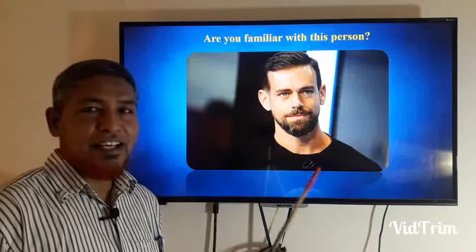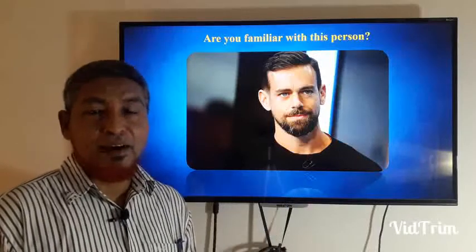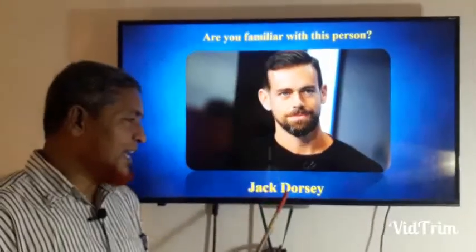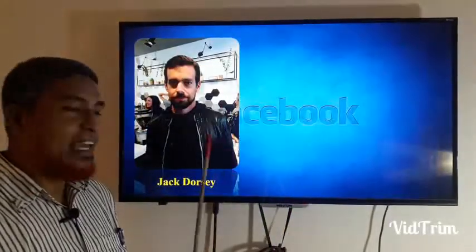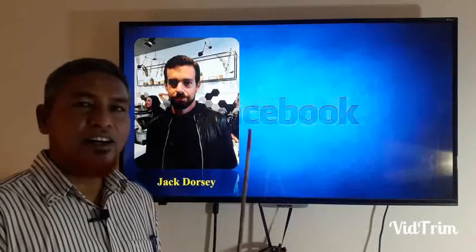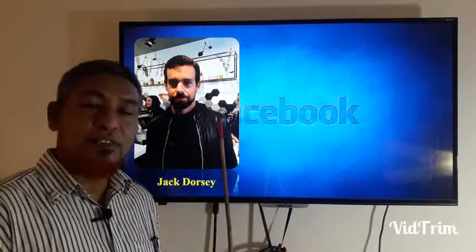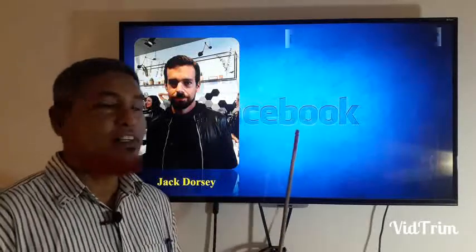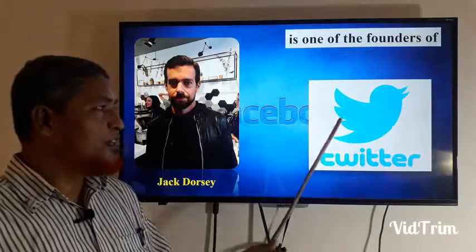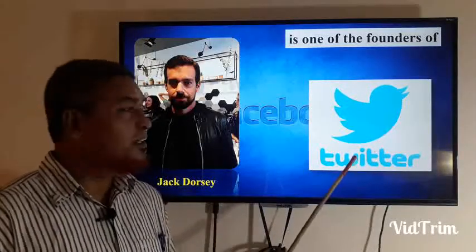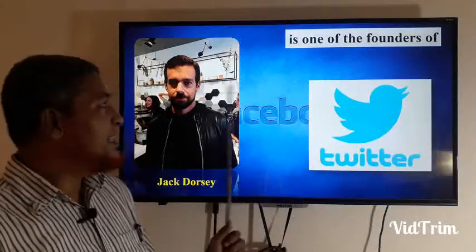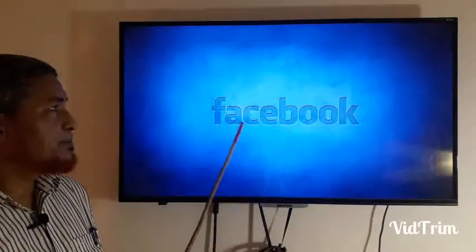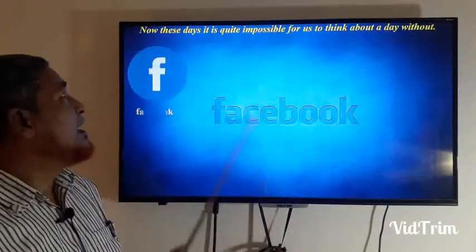Are you familiar with this person in the picture? He is not so much popular as Mark Zuckerberg. He is Jack Dorsey. Who is Jack Dorsey? Yes, he is one of the founders of Twitter. All of you know the logo — it is Twitter.